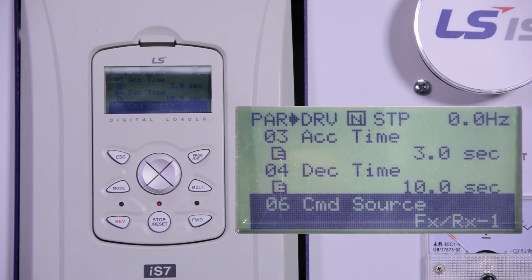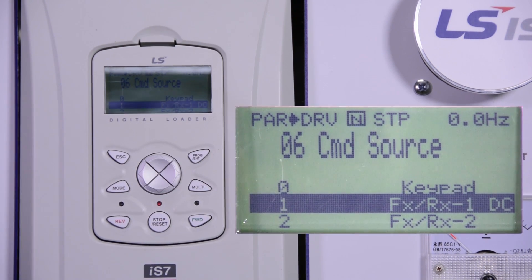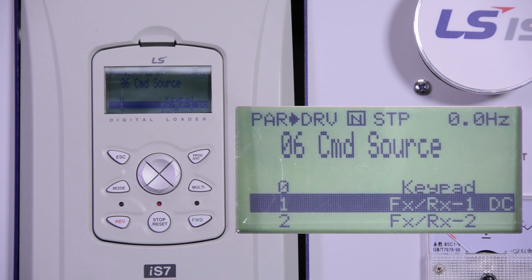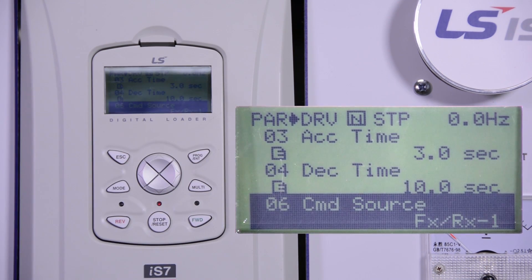DRV number 6 is our command source, where we will tell the drive how we want to stop and start the motor. Press enter. The default value is FXRX1, which is set up to P1 and P2 on the digital input — P1 being the forward command, P2 being the reverse command. Press enter to save it.